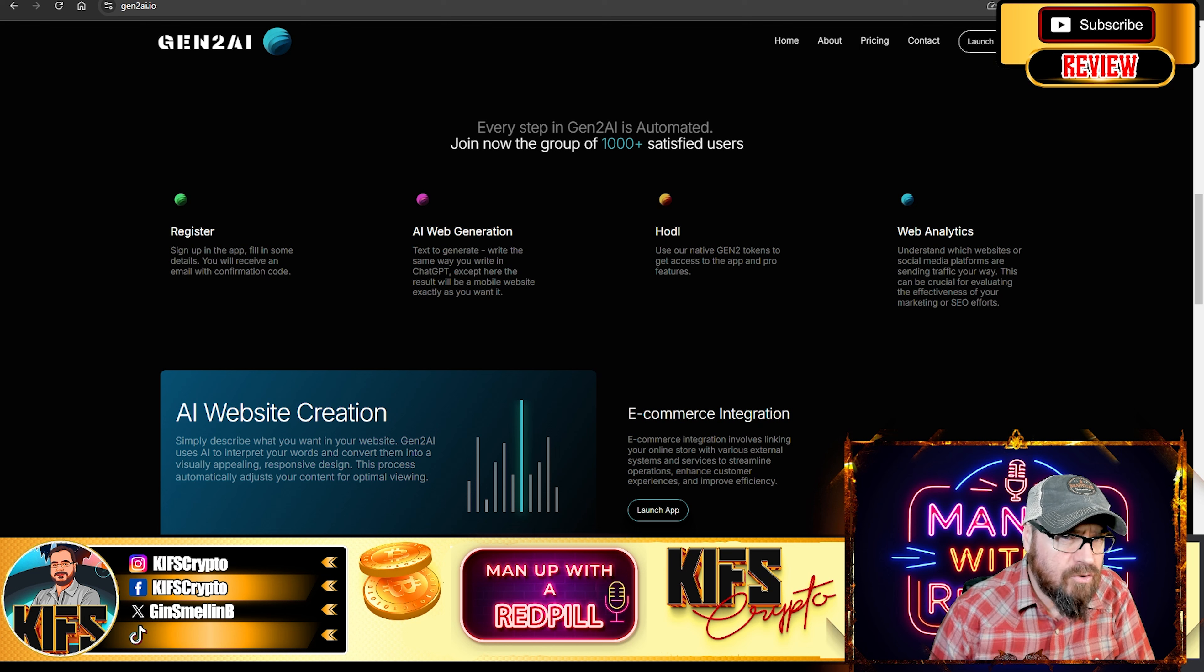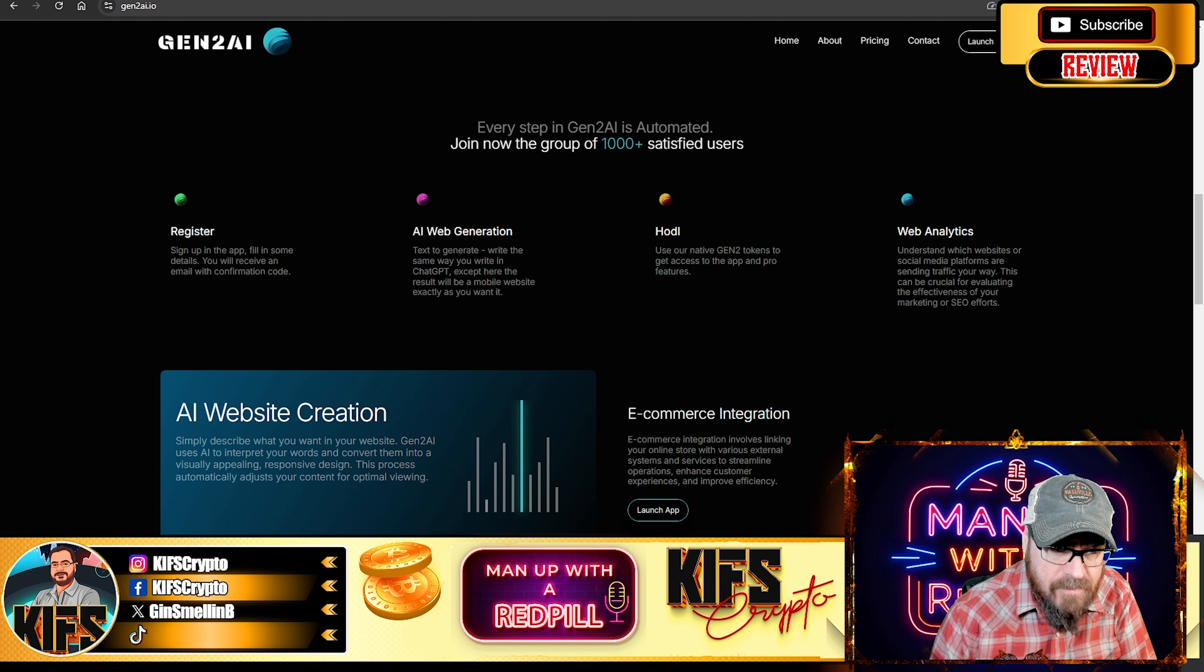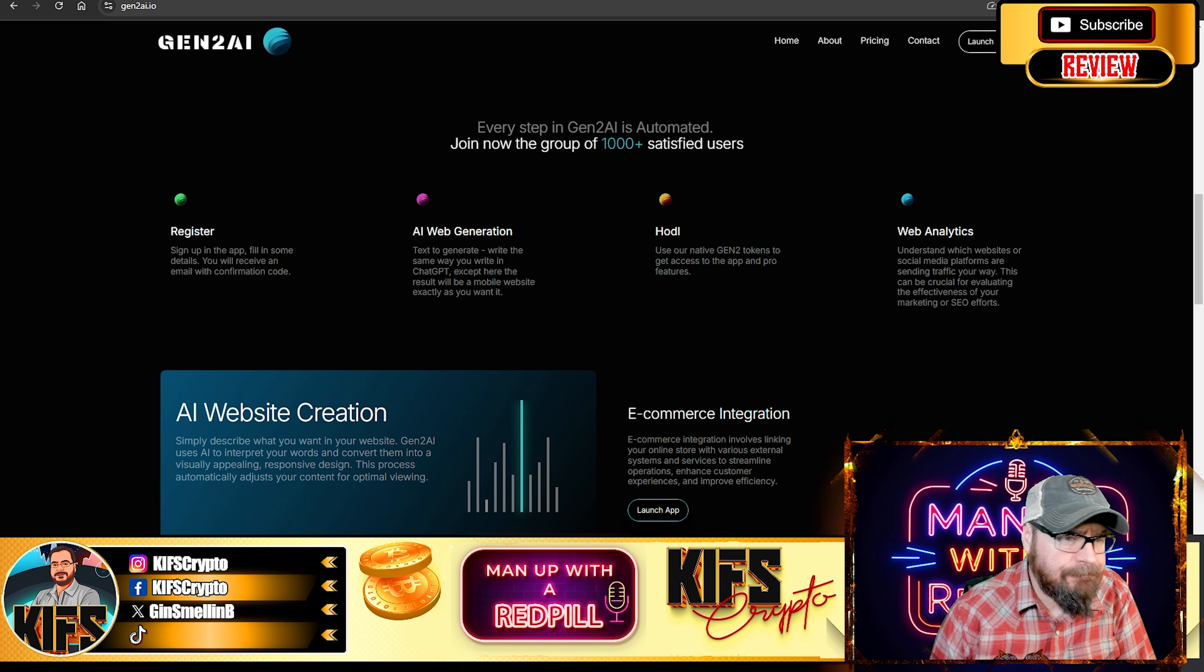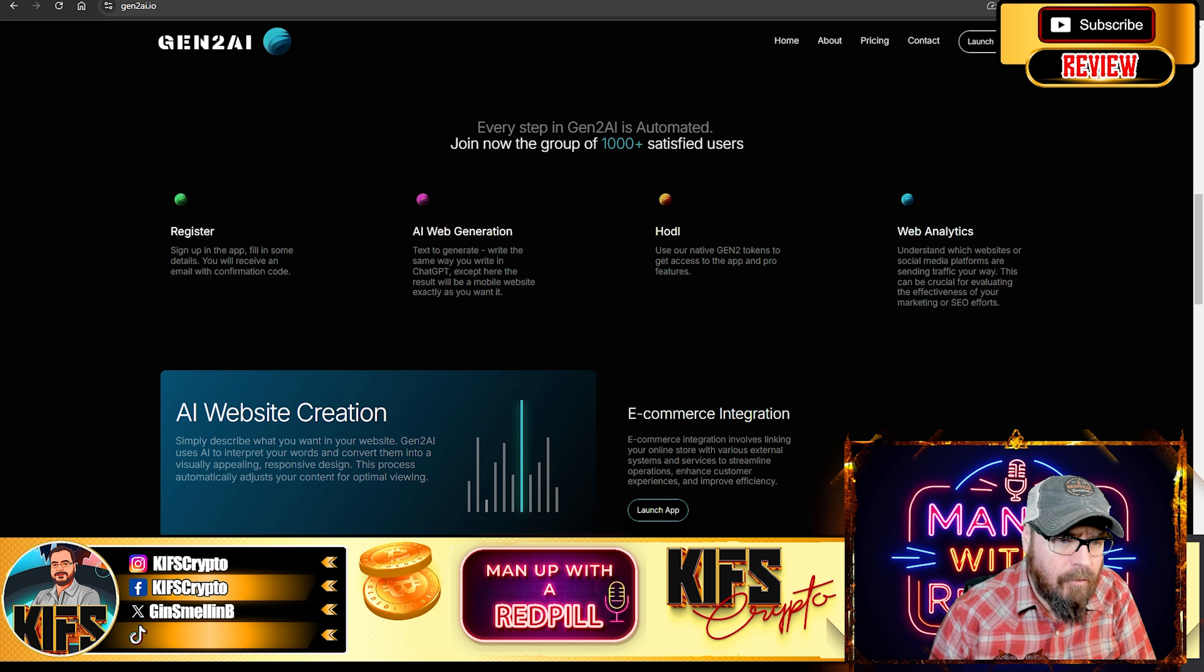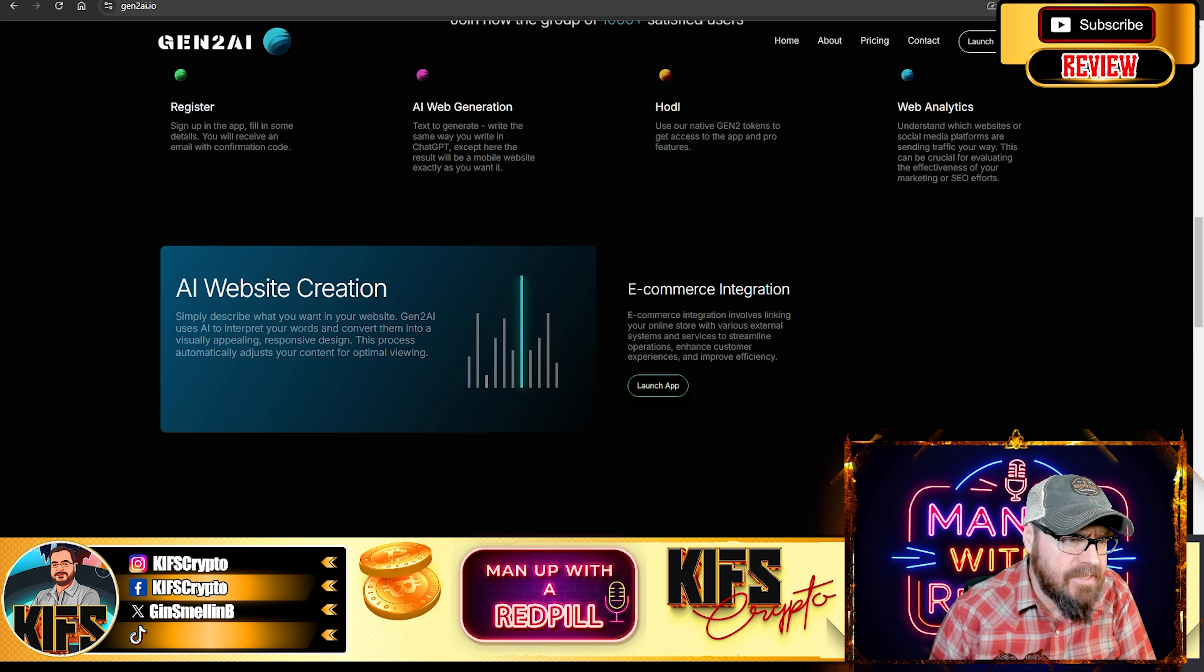Now there's also an analytics element to this, which will help you understand websites or social media platforms and why they're sending you your traffic. This can be crucial for evaluating the effectiveness of your marketing or your SEO efforts.